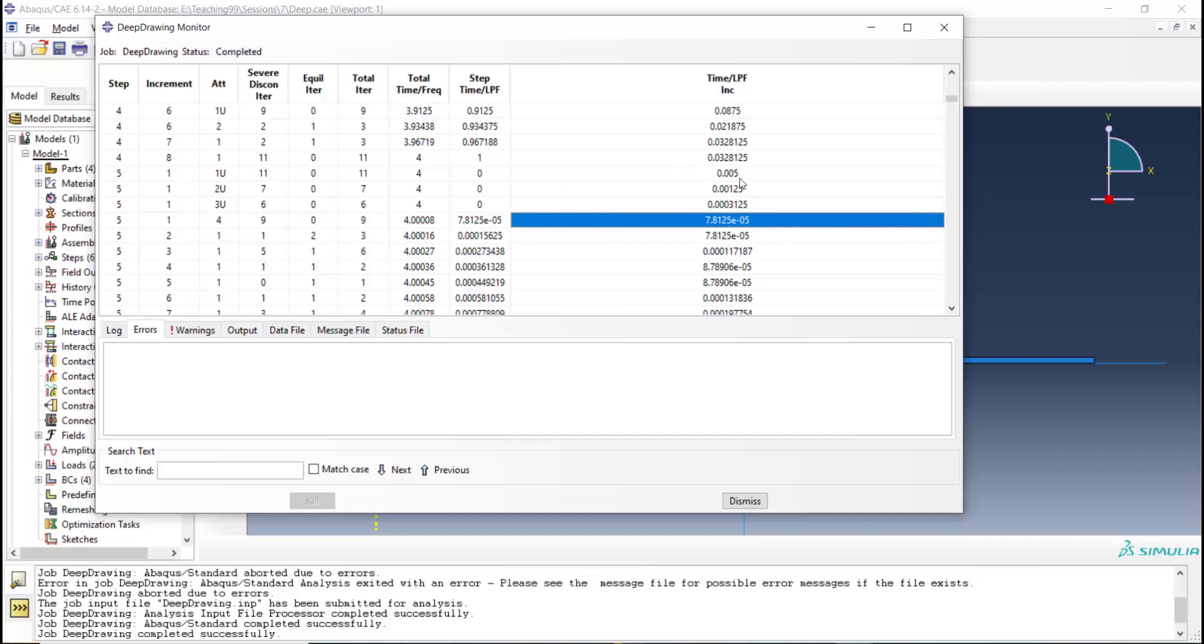These numbers tell a lot about convergence and condition of solution.